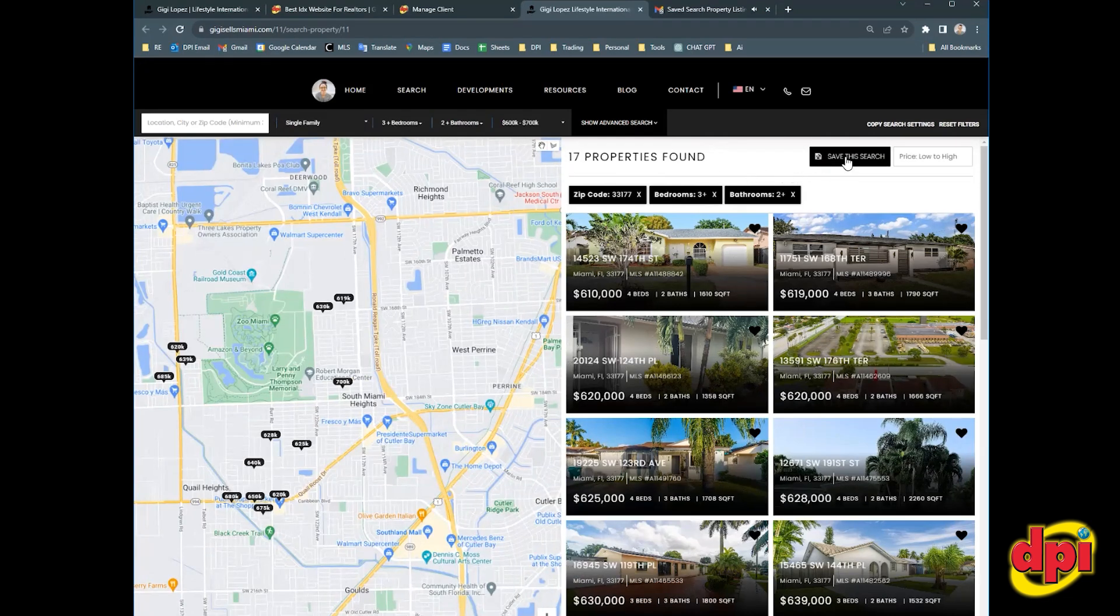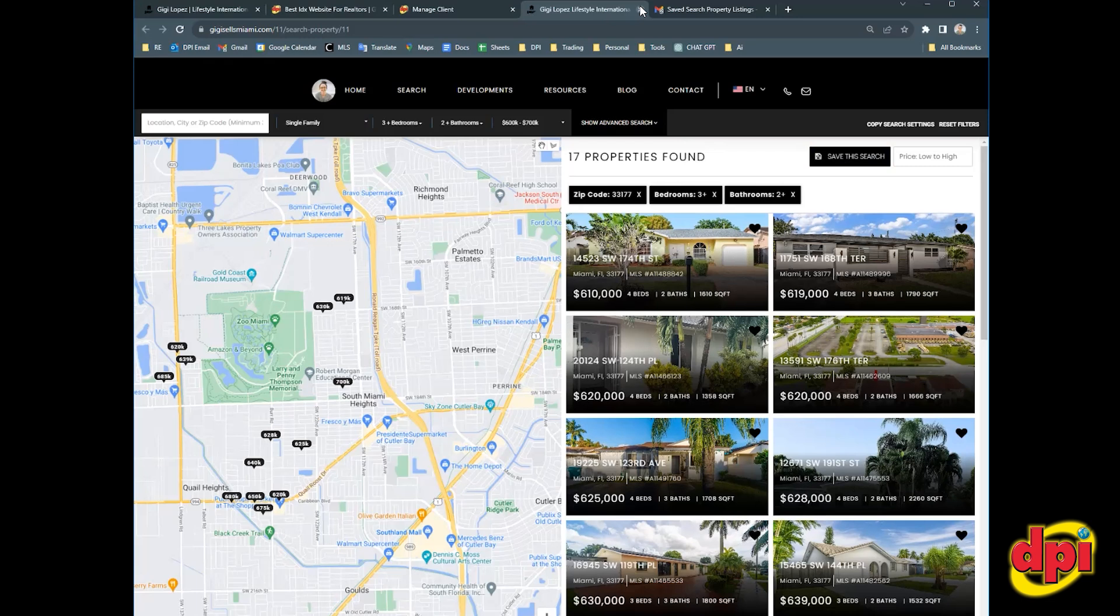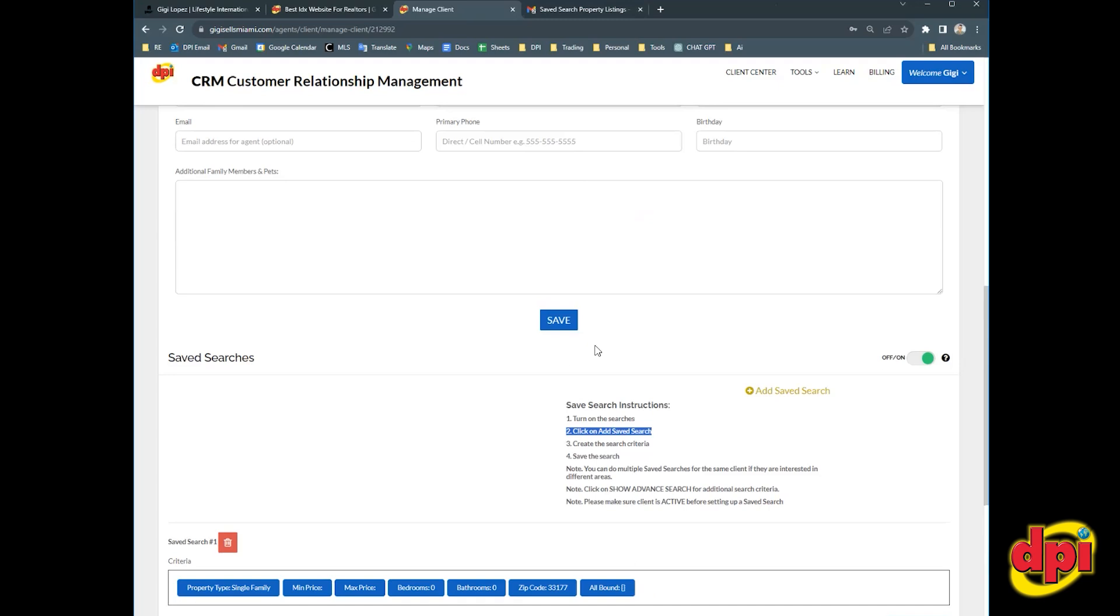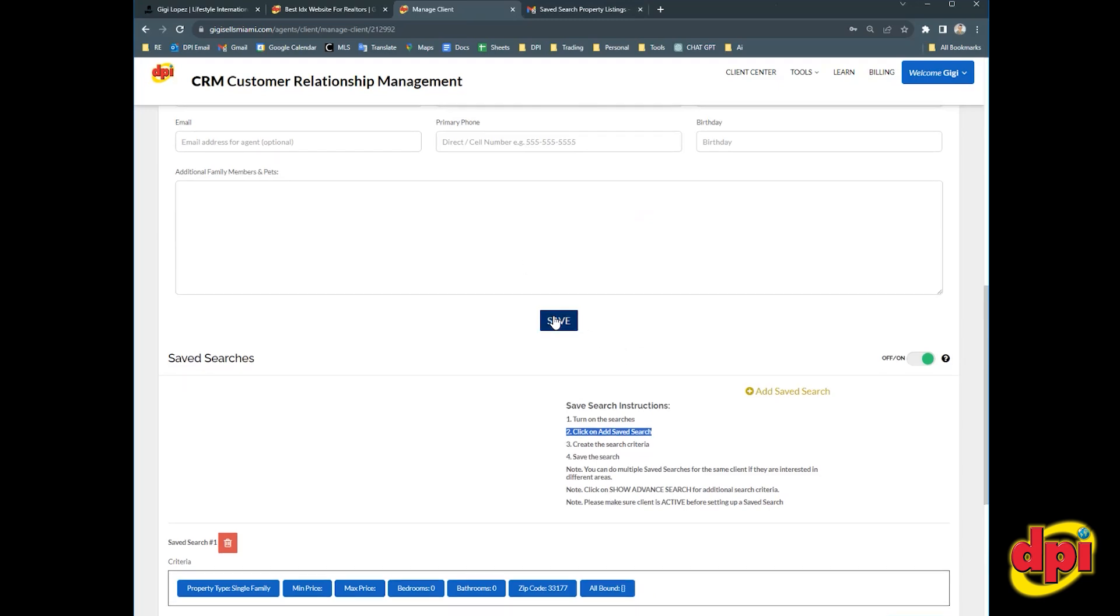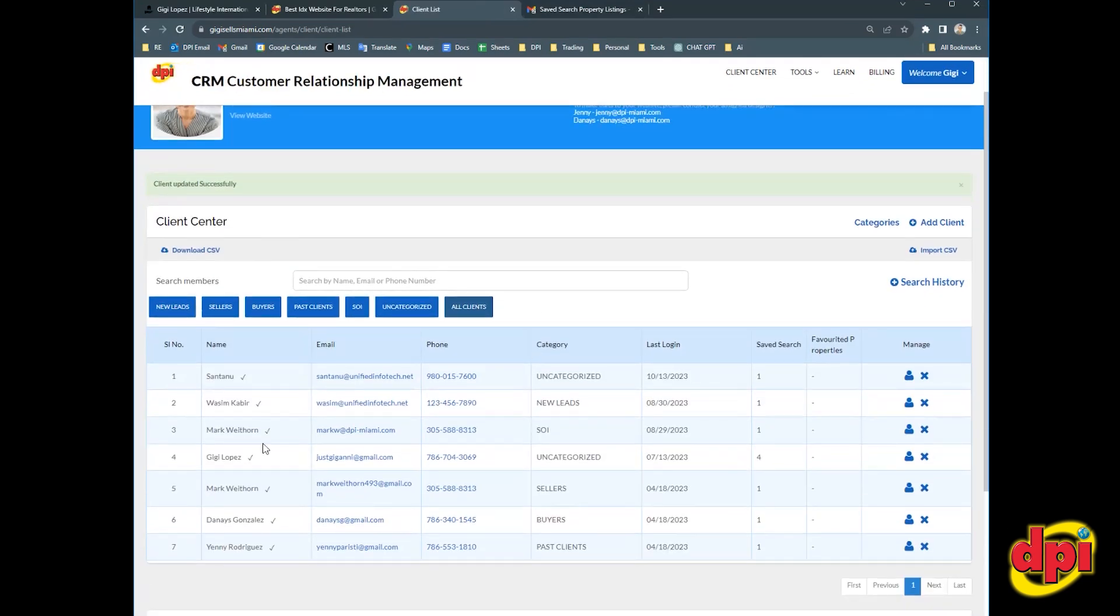I'm going to save this search for Gigi. There's a button here that says save this search. I'm going to click that one time. I'm going to exit the search page at the top. And I'm going to hit the save button right after that. And now you're going to see across from Gigi's name under the saved search column that Gigi has four saved searches set up. So initially it was three. Now it's four because I added one.